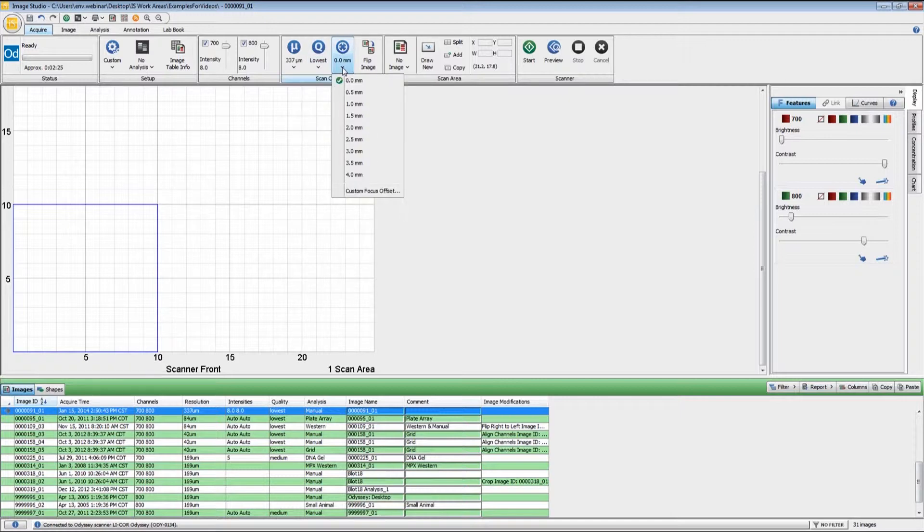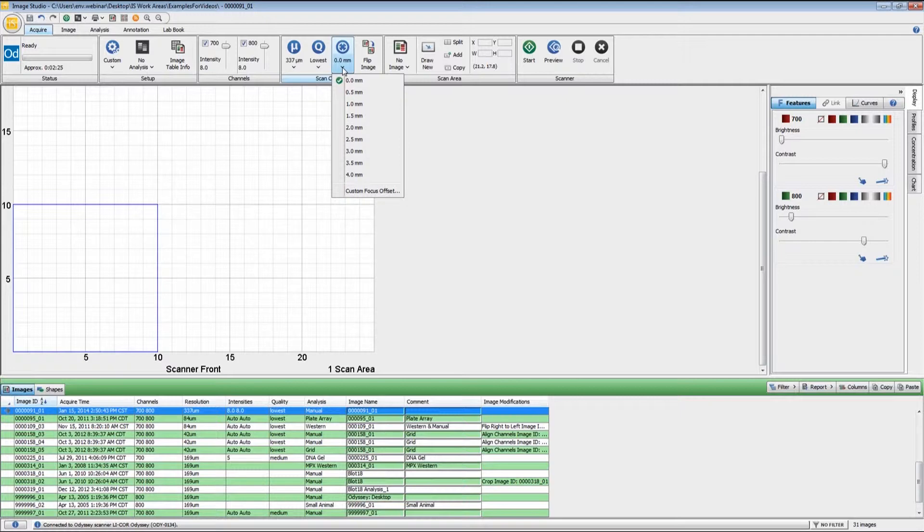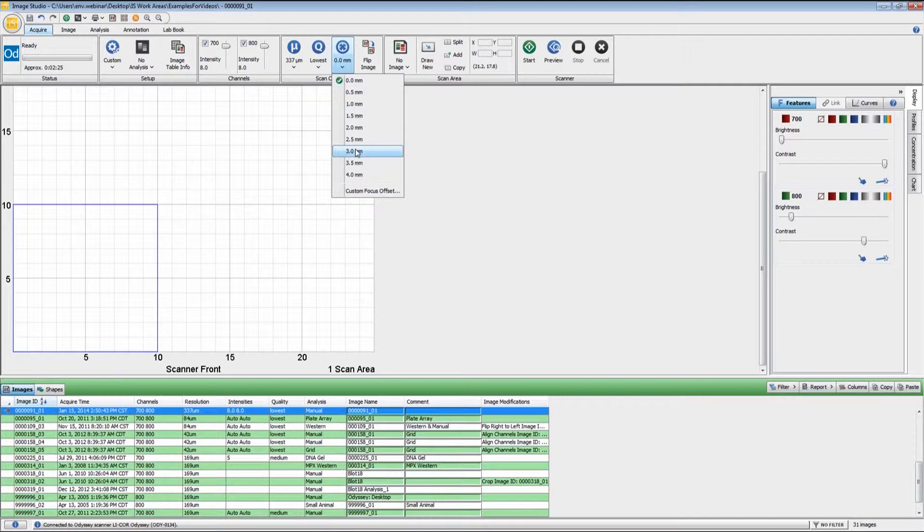The focus offset allows you to change the focal point of the optics. For membrane-based assays, we do recommend zero because that's right at the plane of the glass. For gels, it will be half the thickness of the gel. If you have a 1mm Coomassie stain gel, you would set that to 0.5. For plate-based assays, generally a 96-well plate has an approximately 3mm offset. That is the distance from the scan bed to the bottom of the wells. Other types of plates may have slightly different focal offsets, and that may be something that you have to determine empirically.